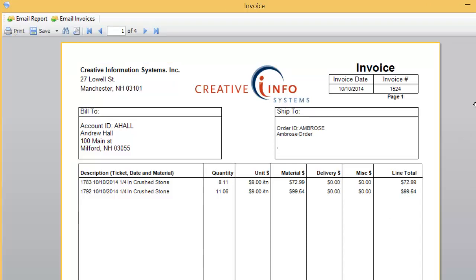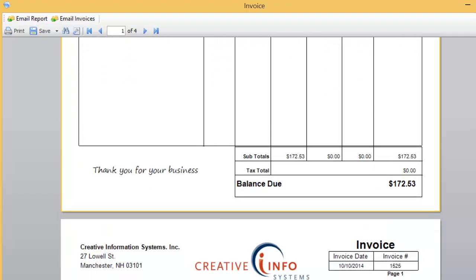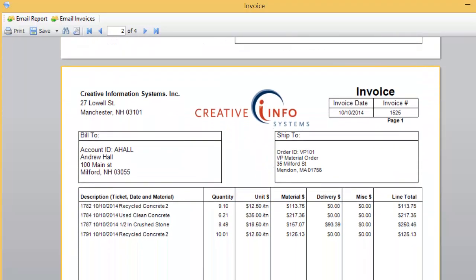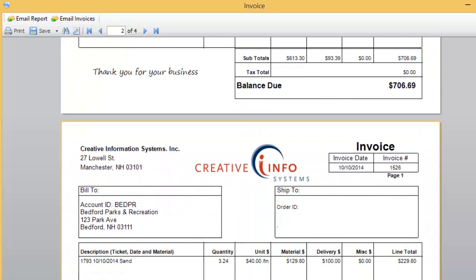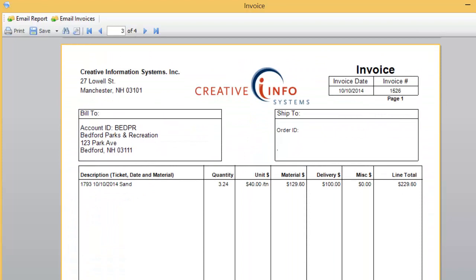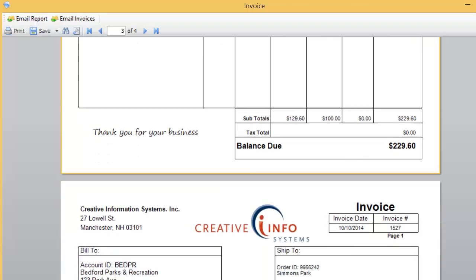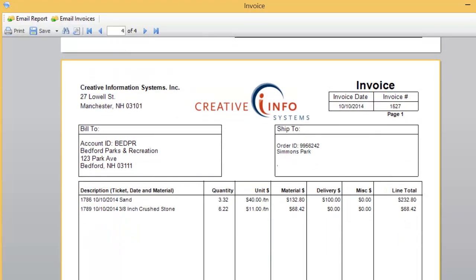Here is the invoice that was created for the Ambrose order for Andrew Hall Landscaping. Here is the invoice for Andrew Hall Landscaping against the VP101 order. Here is the invoice for Bedford Parks and Recreation that did not have any order, and here is the invoice produced for Bedford Parks and Recreation against their purchase order.